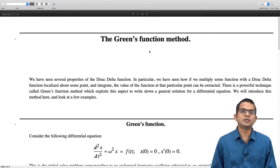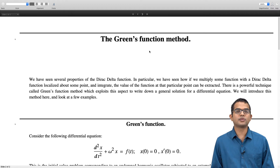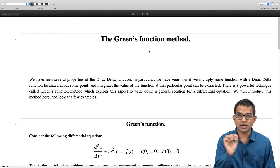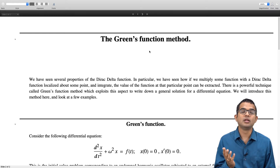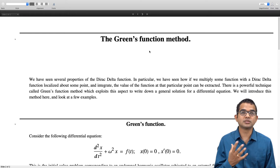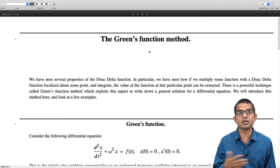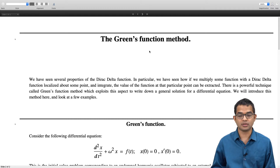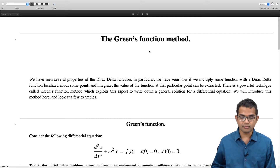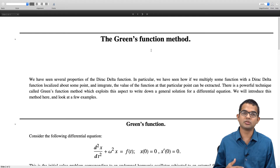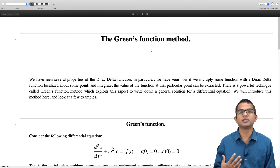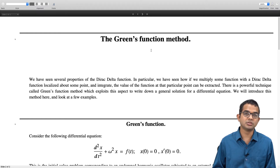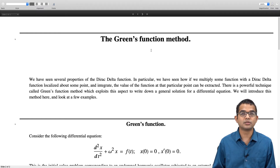The idea is that the Dirac delta function can pull out the value of a function at a point. We have seen how if you take a function multiplied by a Dirac delta function localized at some point and integrate, it can pull out the value of the function at that particular point. Now if we have some forcing function, there is a homogeneous differential equation and then we can look at inhomogeneous differential equations where there is a forcing function involved.